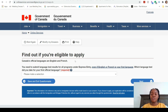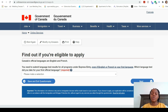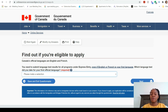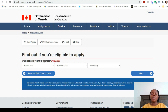Canada's official languages are English and French, so it will ask for your results from an English or French language test. I'll explain these language tests in the next video, but for now we'll enter arbitrary figures. You must submit language test results for all Express Entry programs even if English or French is your first language. The available tests are IELTS and CELPIP for English, and TEF and TCF for French. I'm going to select IELTS.